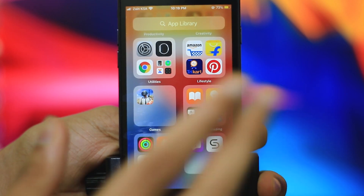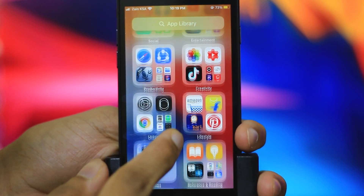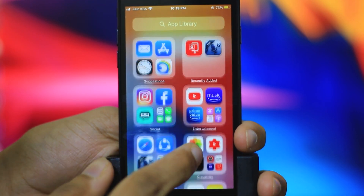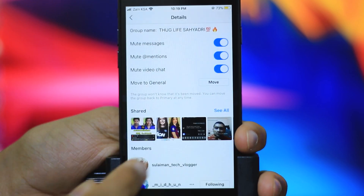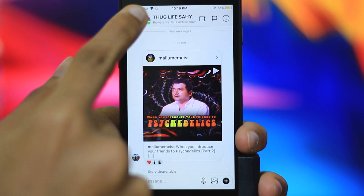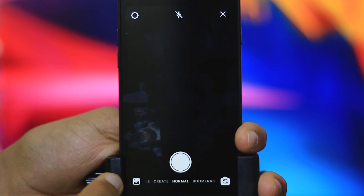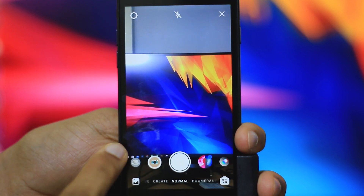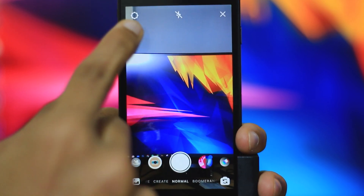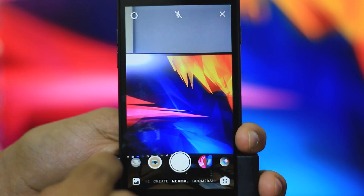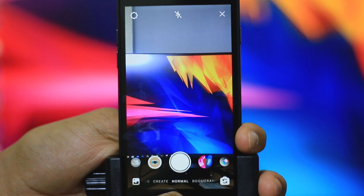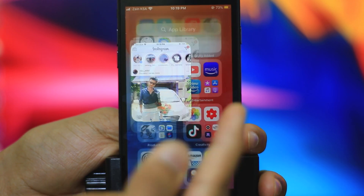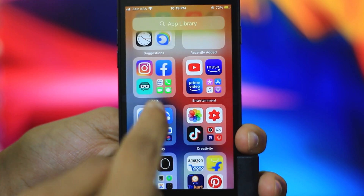We have seen a similar feature in MIUI 12. I will open Instagram and create a story. Let's open the camera in Instagram to demonstrate the privacy indicator.